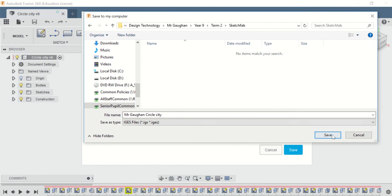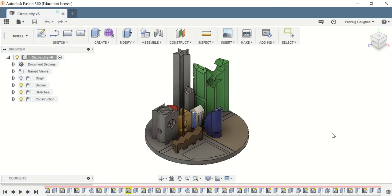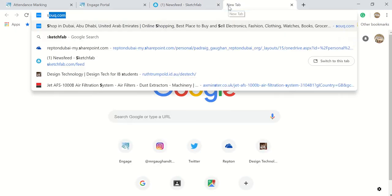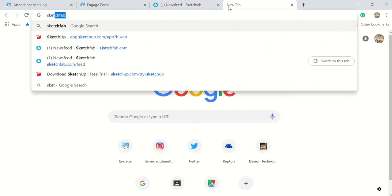Click Save there. Once you do that, type into Google 'Sketchfab'.